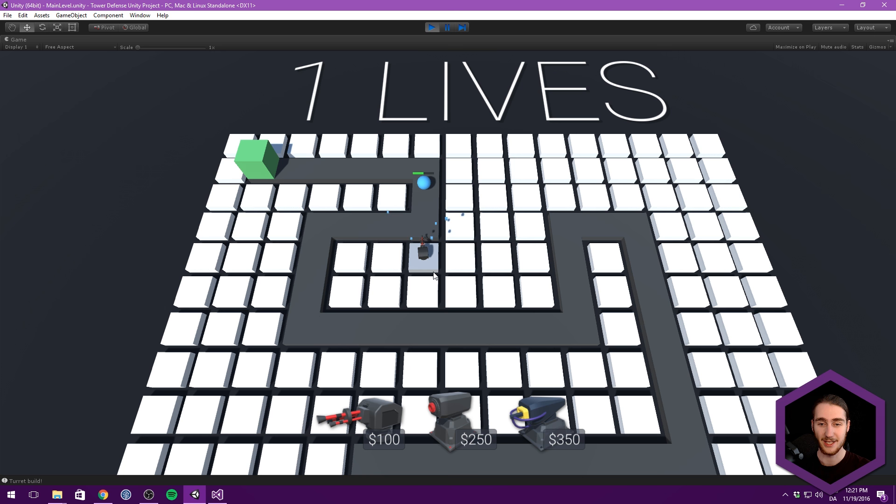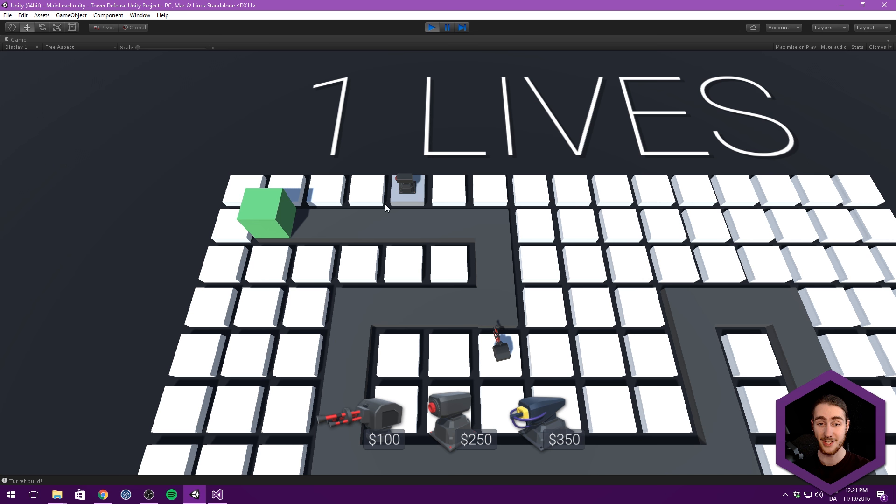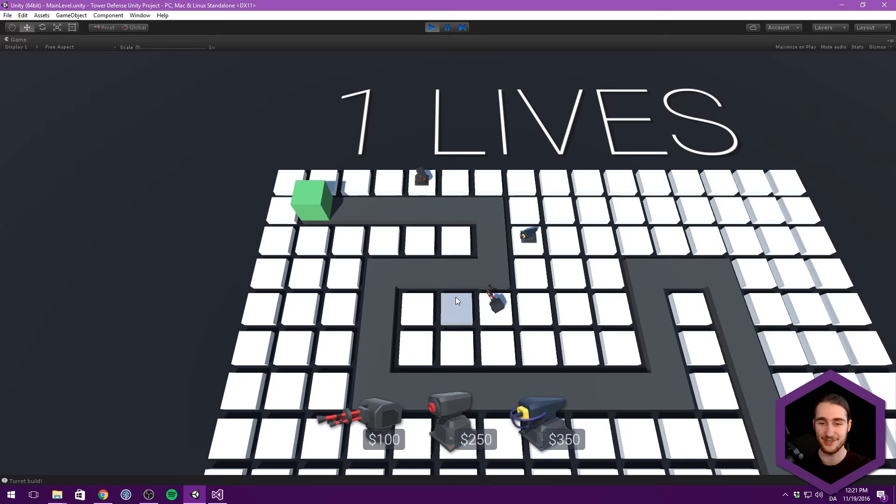And it should work with all turrets because they all use the same function for damaging enemies. You can see here it works with our standard turret. You should also be able to see it working with our missile launcher here. And indeed, it does. And with our laser turret as well.